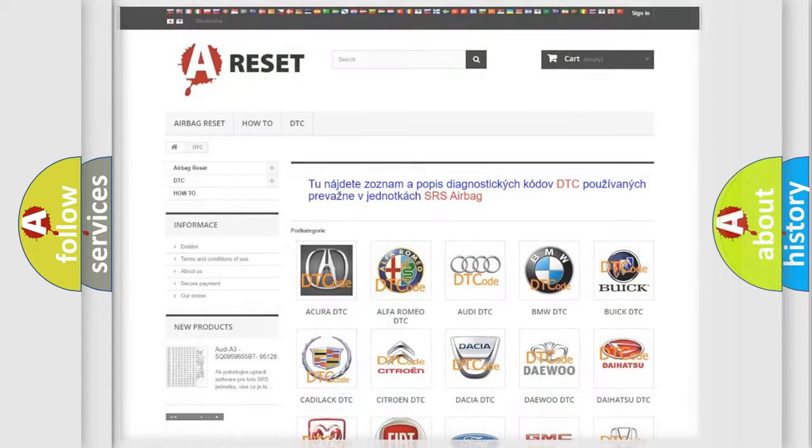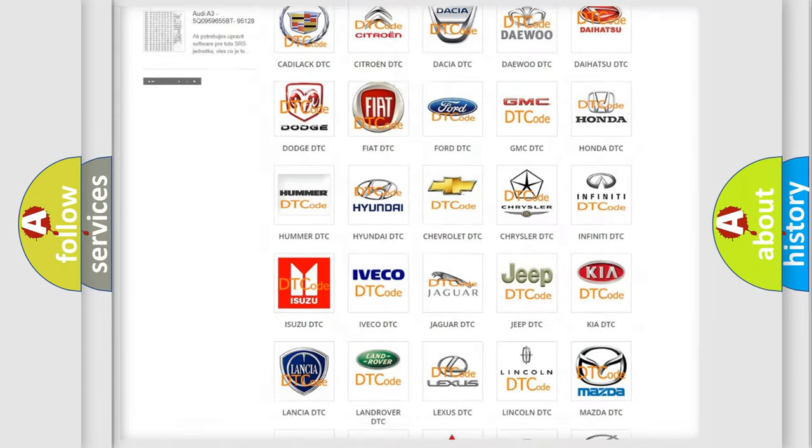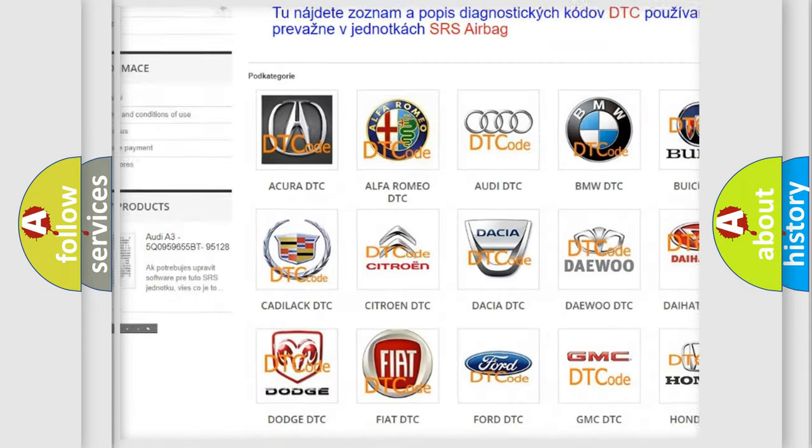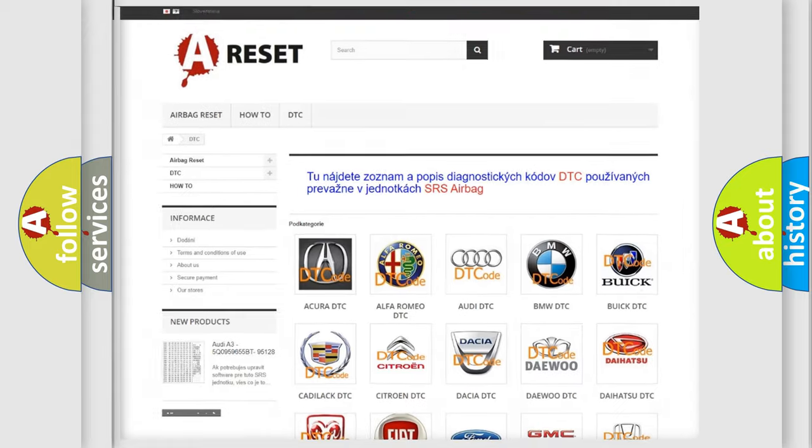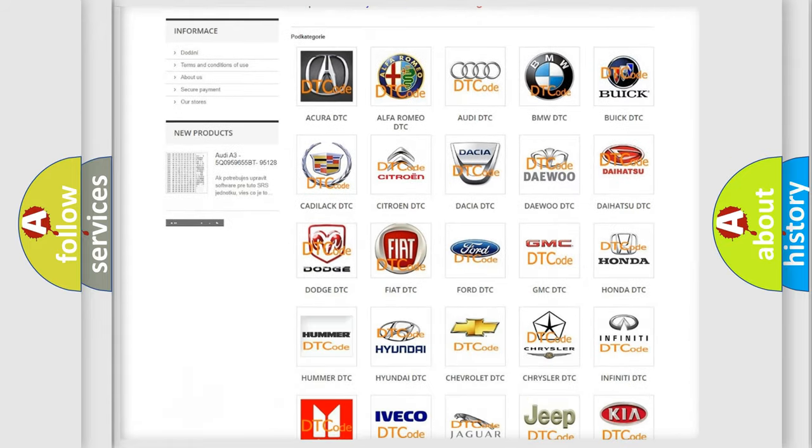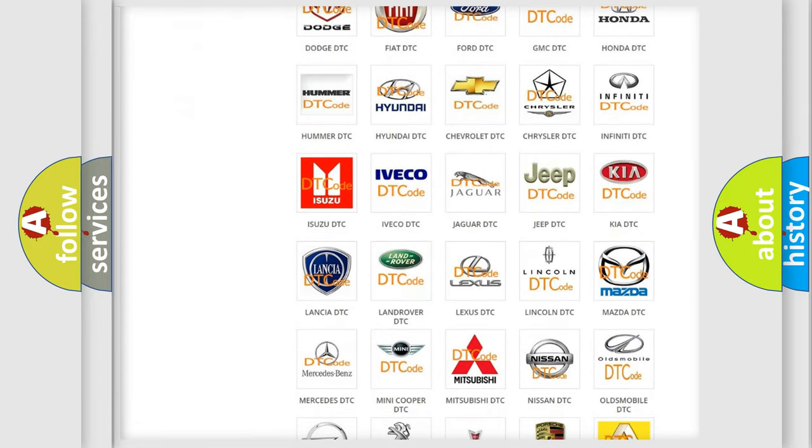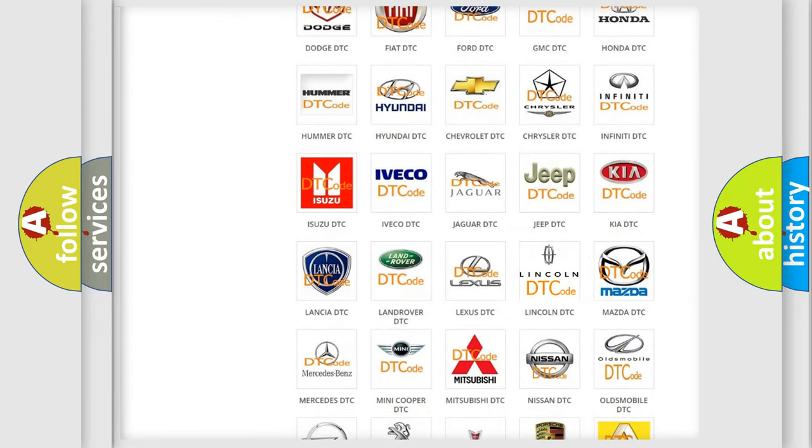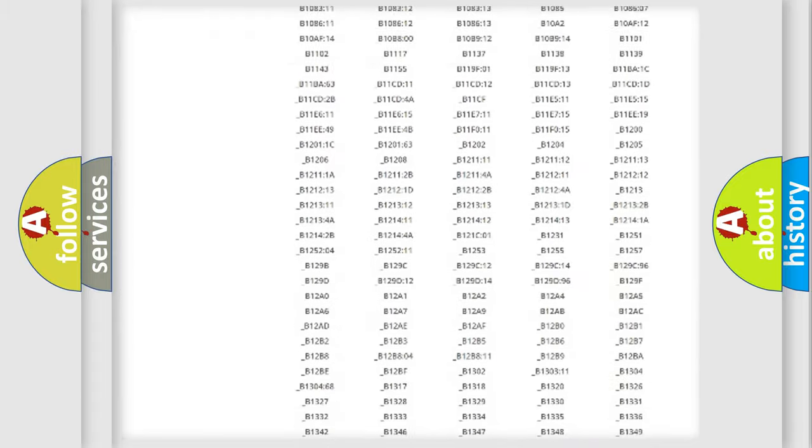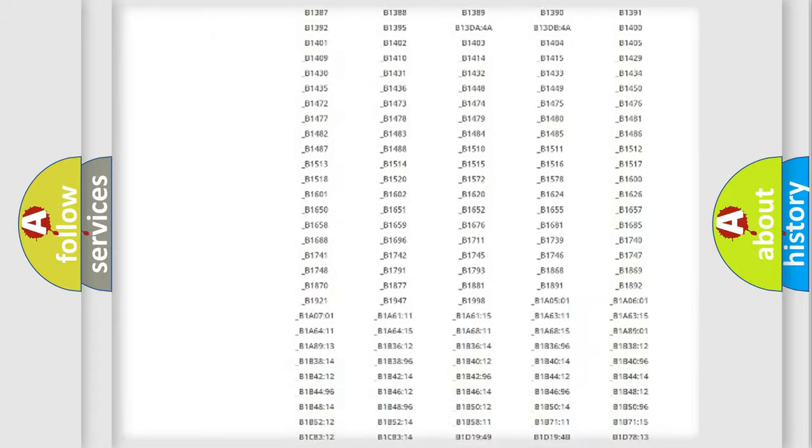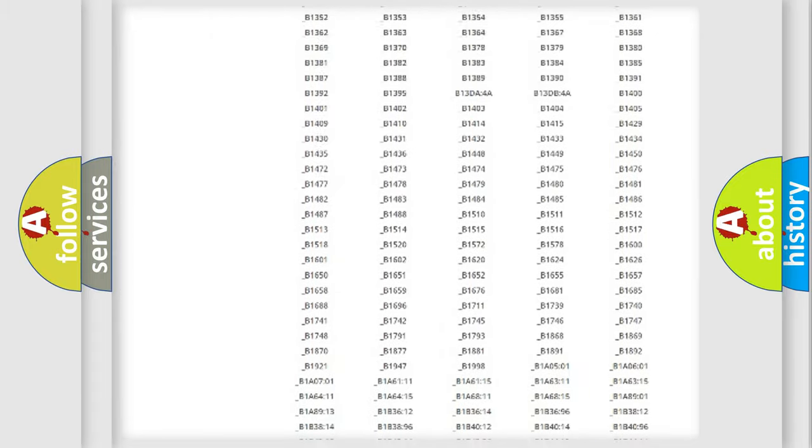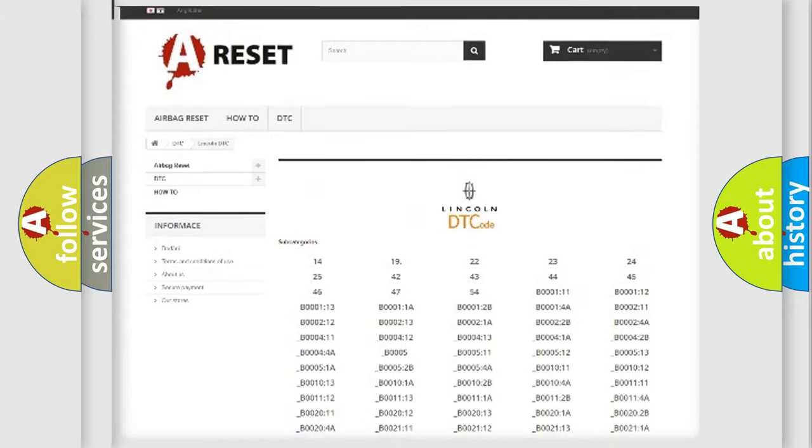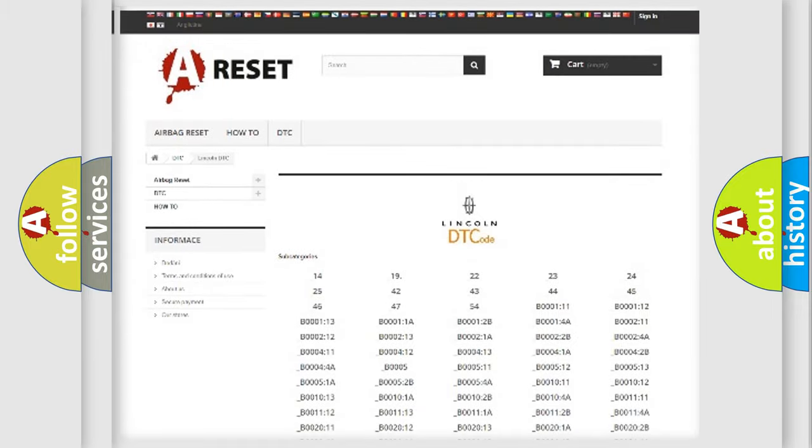Our website airbagreset.sk produces useful videos for you. You do not have to go through the OBD2 protocol anymore to know how to troubleshoot any car breakdown. You will find all the diagnostic codes that can be diagnosed in Lincoln vehicles, and also many other useful things.